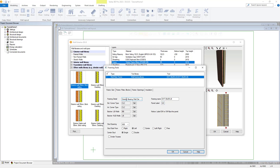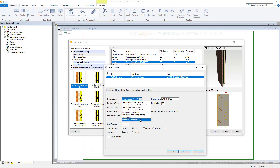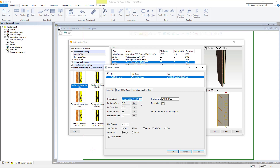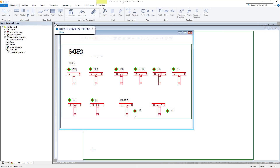Framing detail defines this as being an exterior bearing wall detail set. This can be changed by the drop down here and you have a variety of options such as exterior non load bearing, interior load bearing, interior non load bearing, etc. Below that you have options for both exterior and interior corner types and also load bearing and non load bearing backers. All of which can be customized as required using the select buttons to select from and change to a variety of options for each. To select a detail here simply left click on the diamond of the required detail.